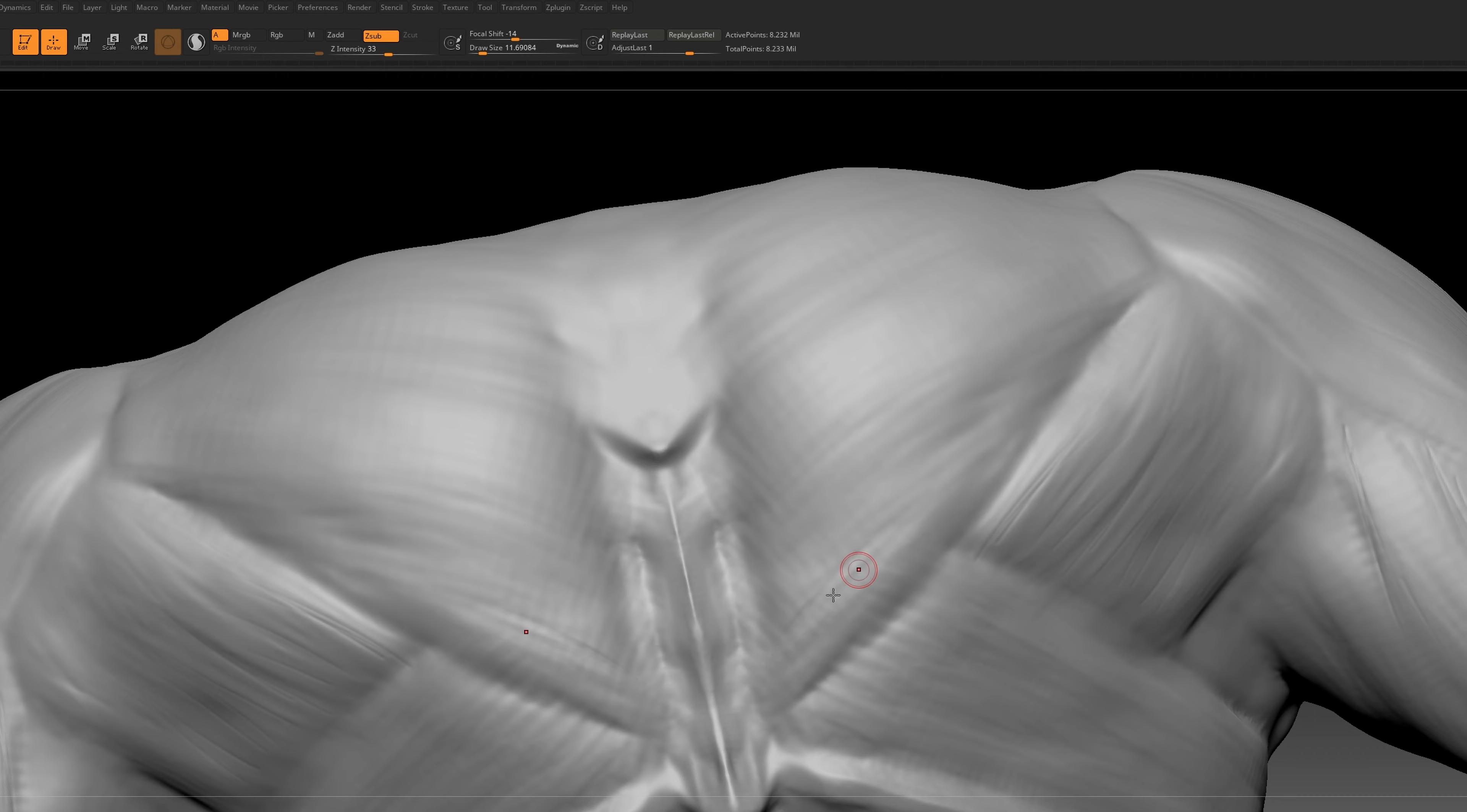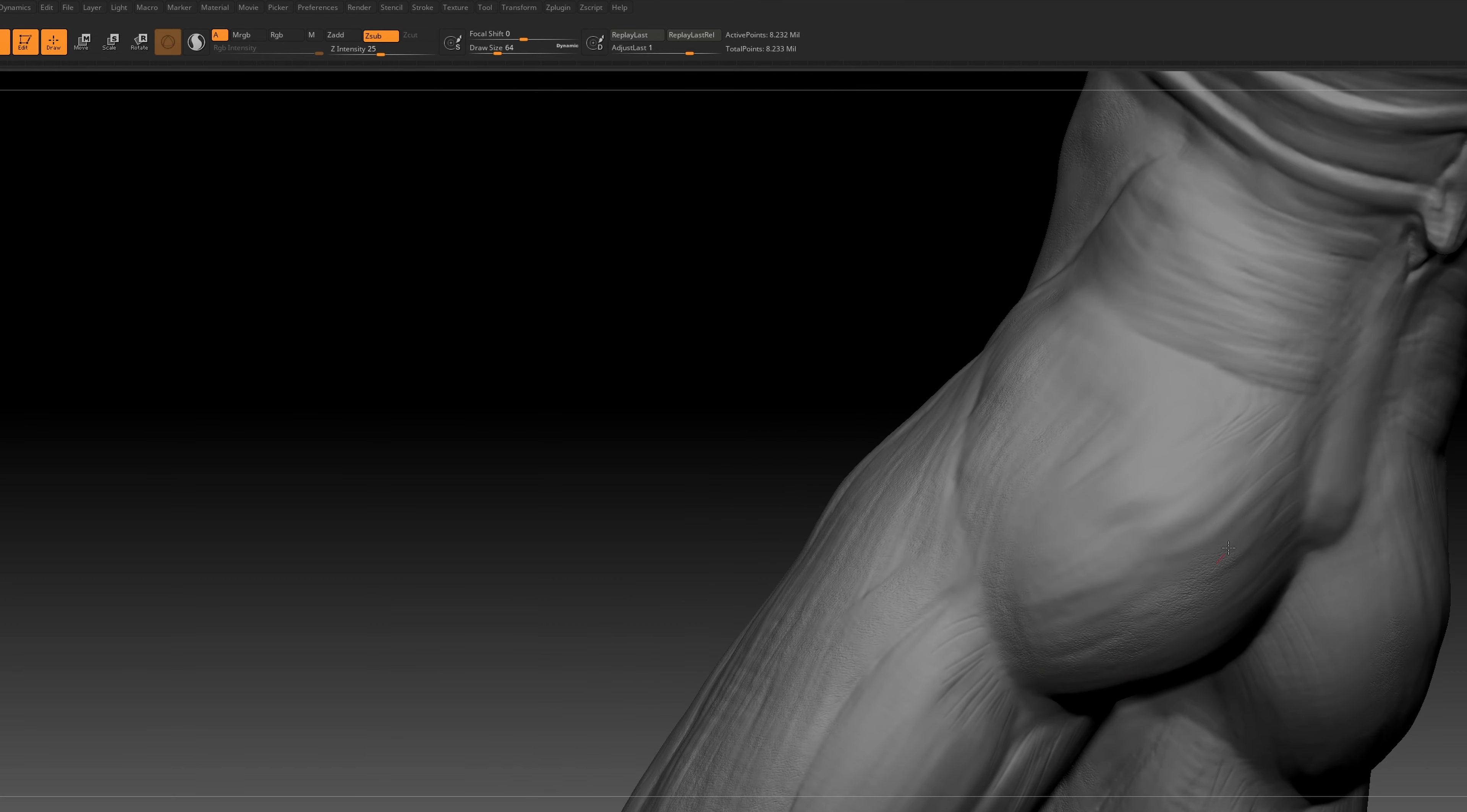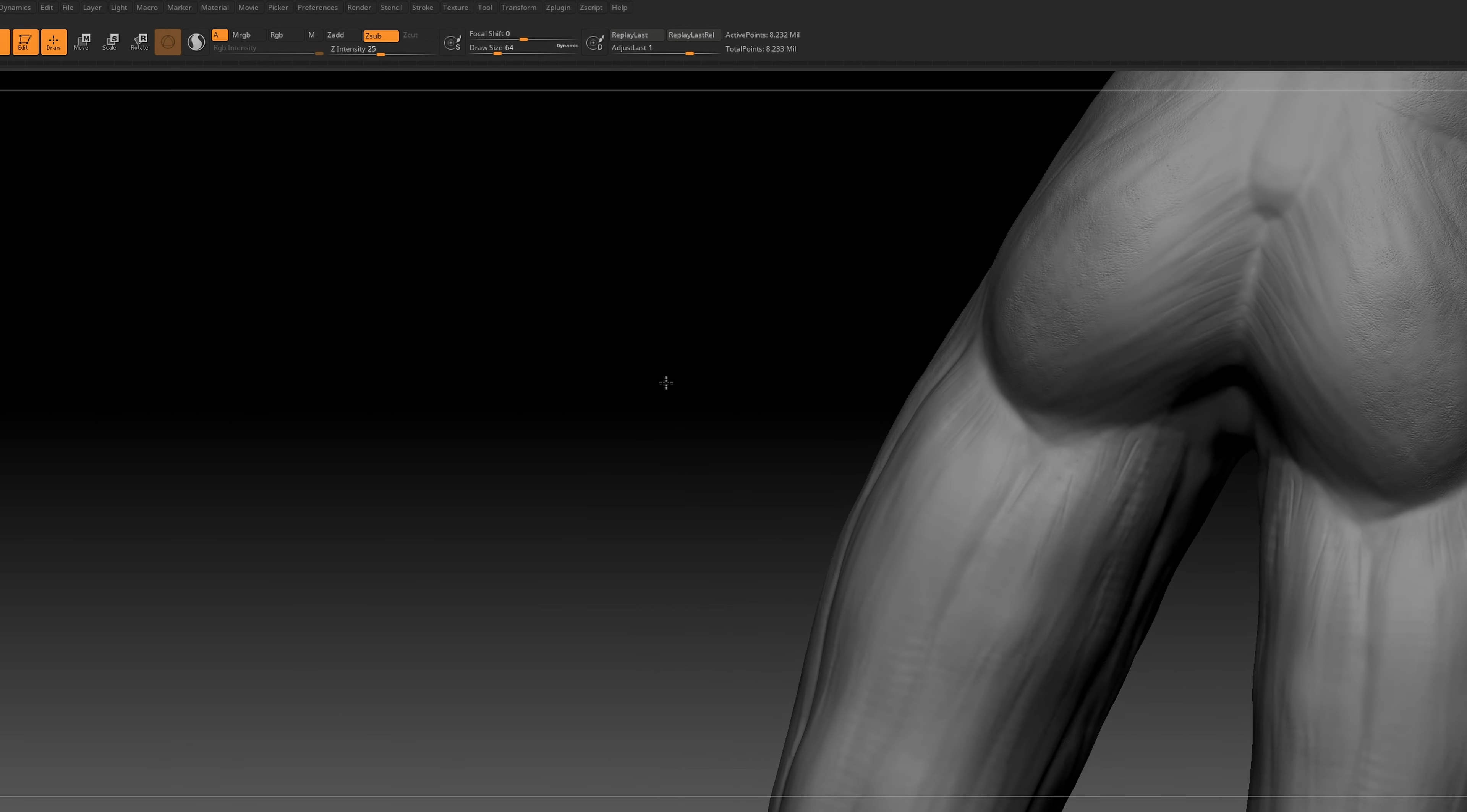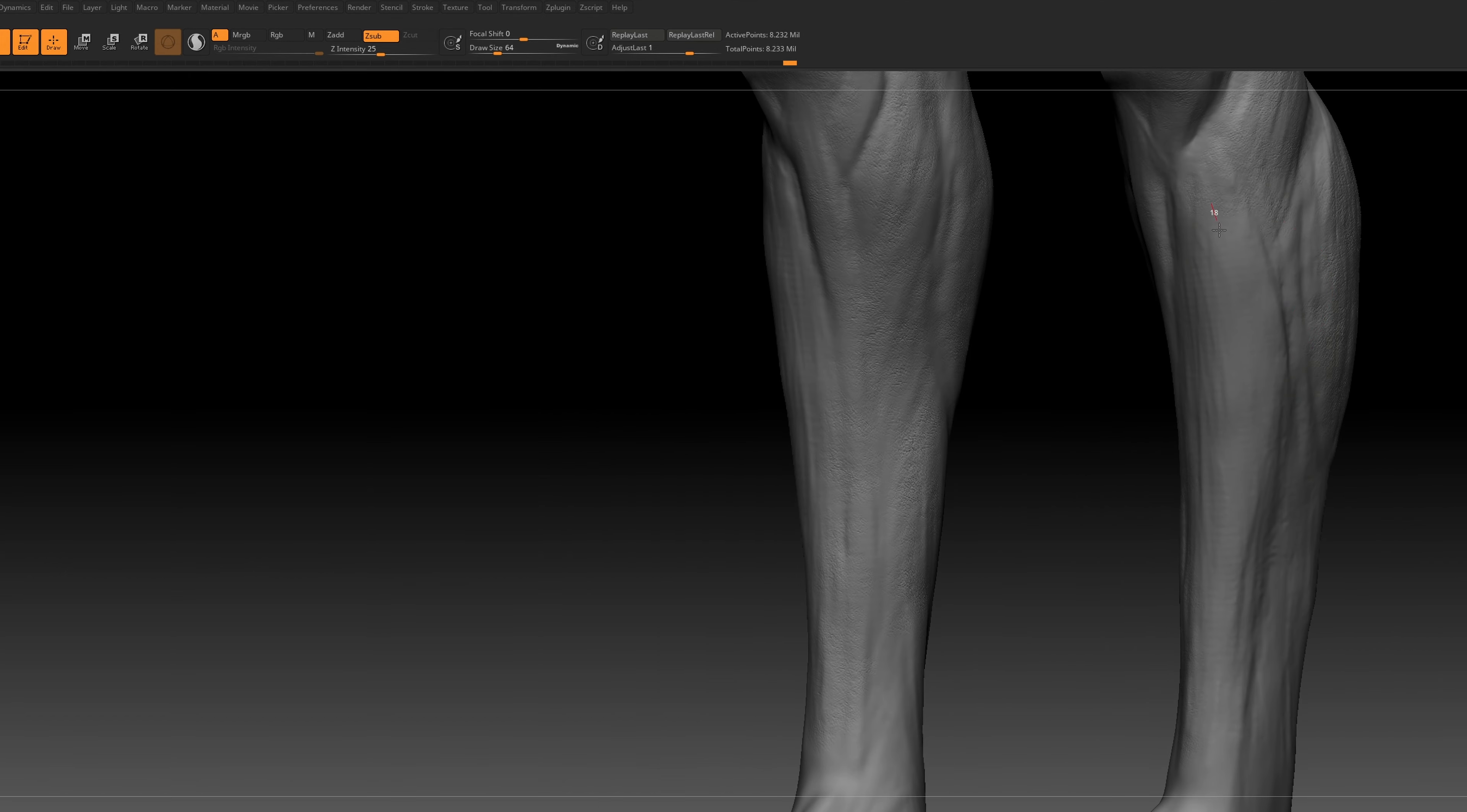With the design taking the shape I wanted, the final touch involved adding subtle skin details. Little bumps here and there, injecting that extra dash of character into this already eerie creature.